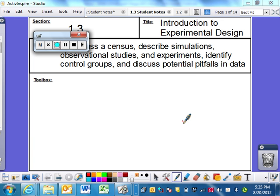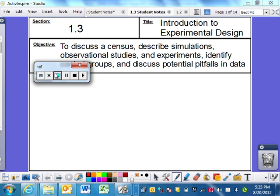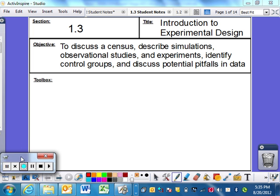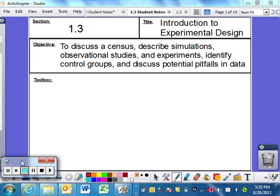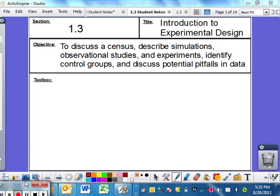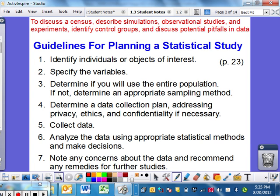Good morning, good afternoon, or good evening, or maybe good night, depending upon when you guys are watching this. This is section 1.3, Introduction to Experimental Design. We're going to talk about different experimental ways to set up a study, or something that we can do, perhaps for your final project at the end of the year.